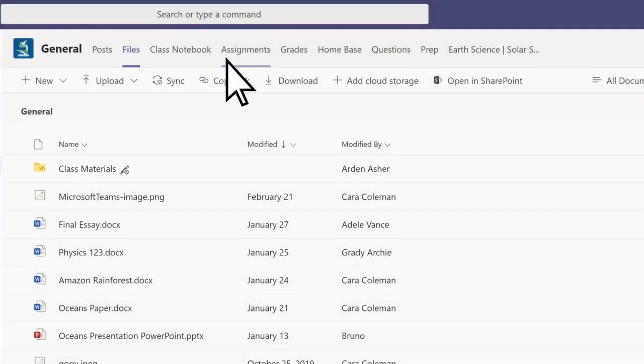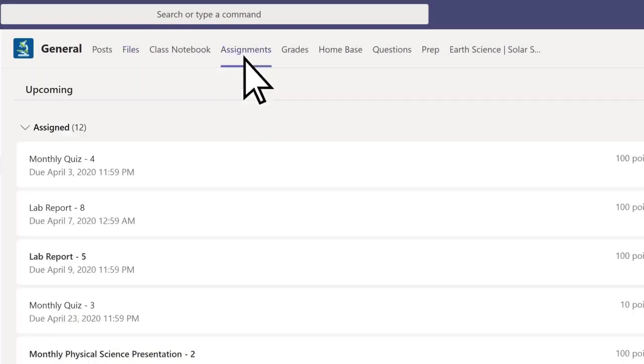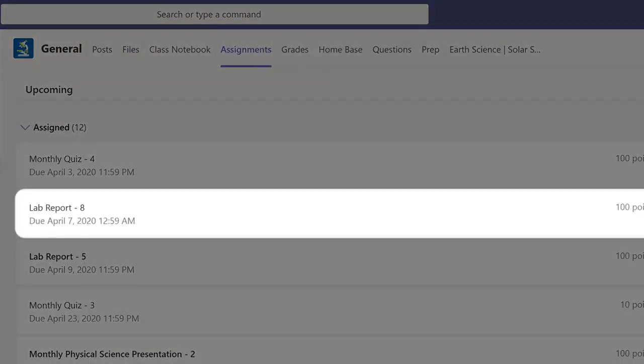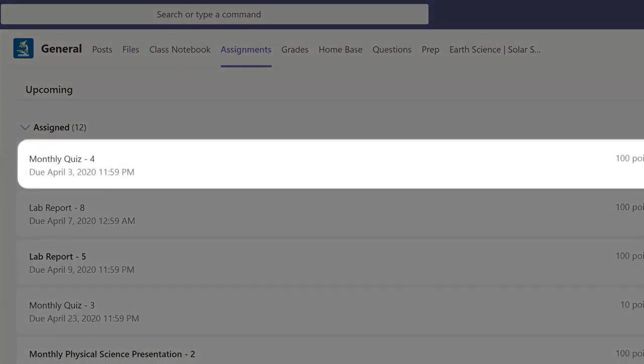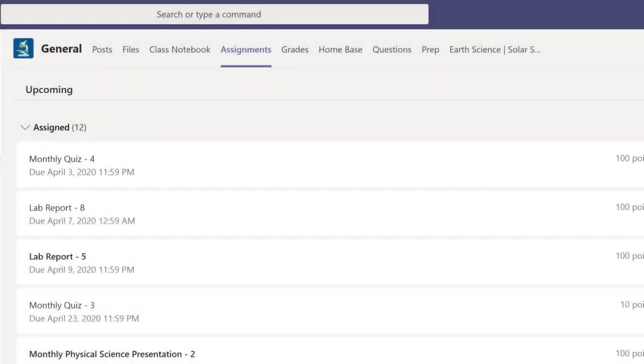Select Assignments to view all of your homework in this class, as well as quizzes that have been assigned to you.